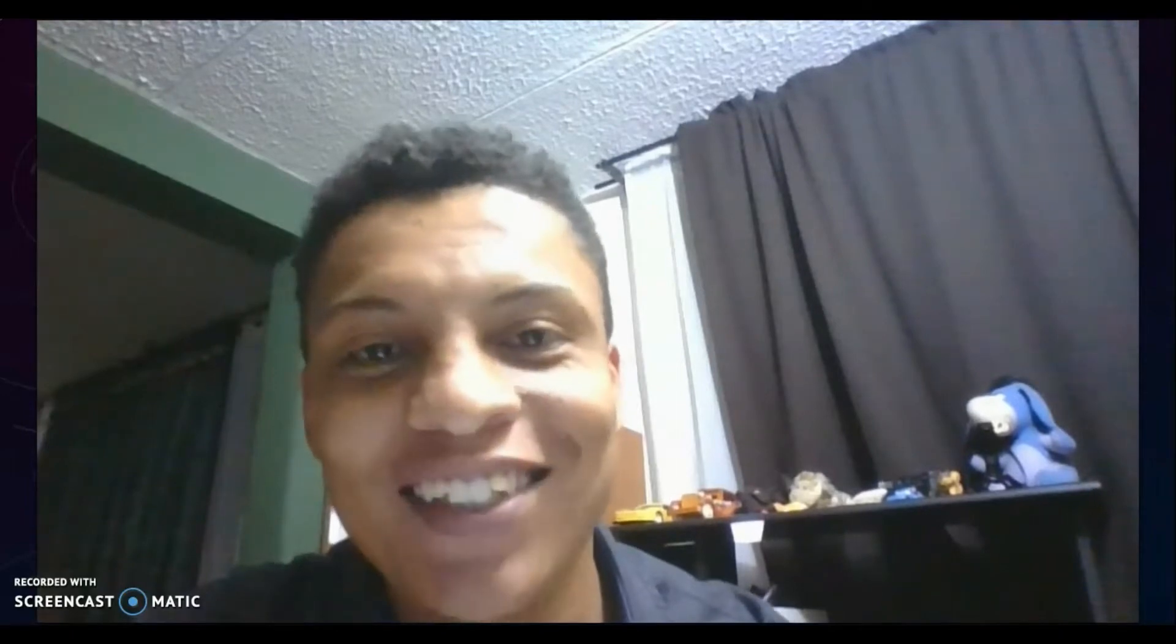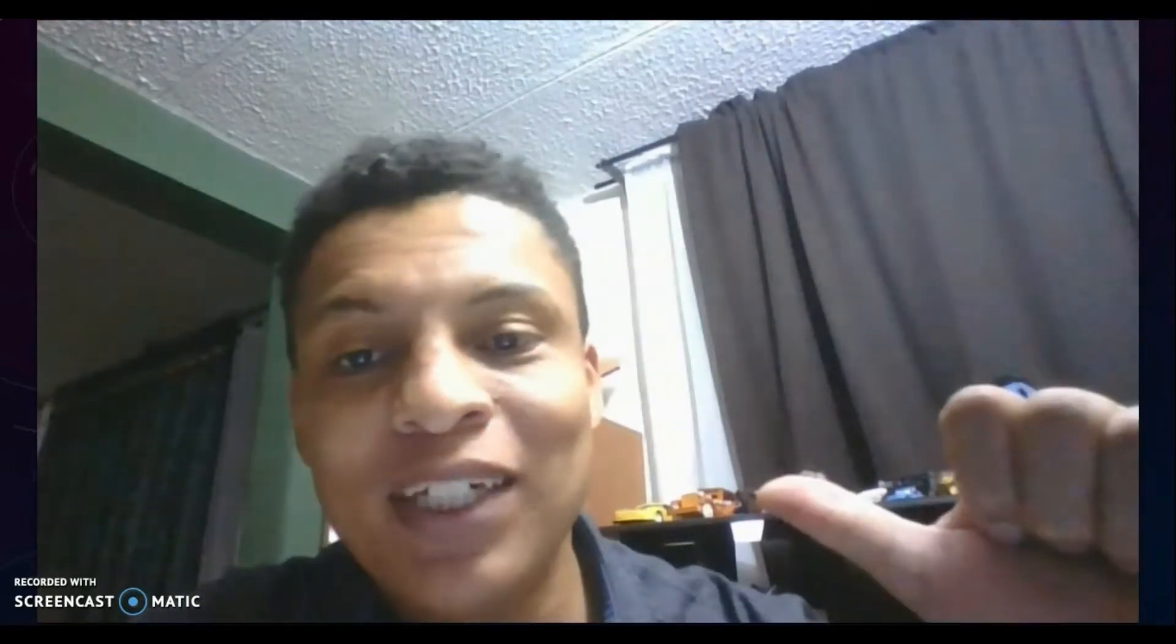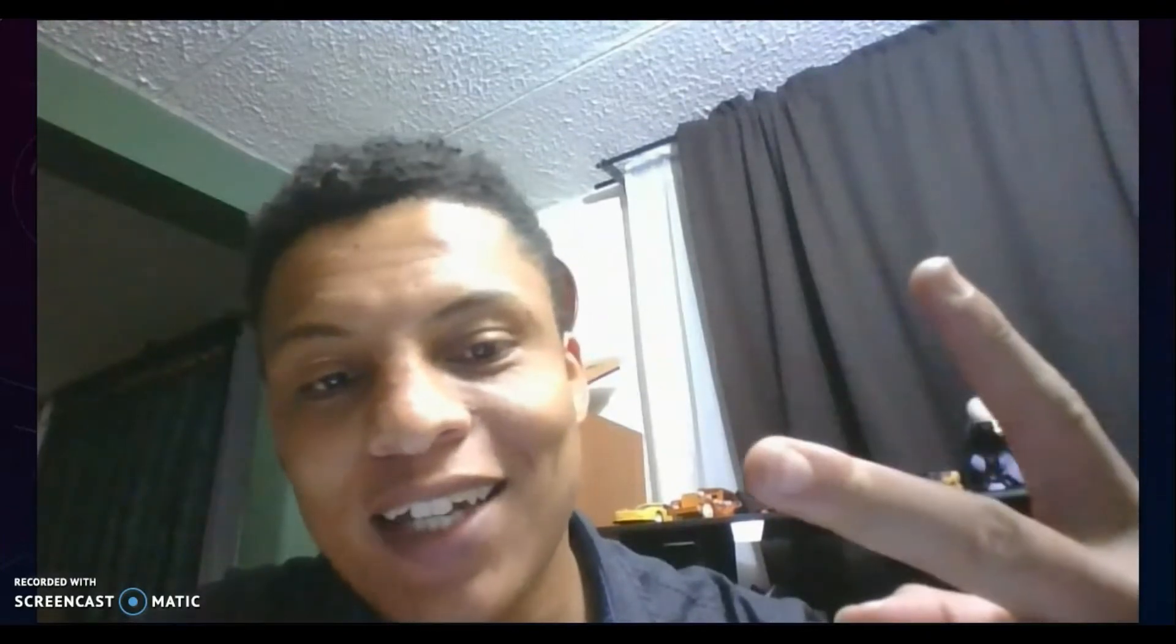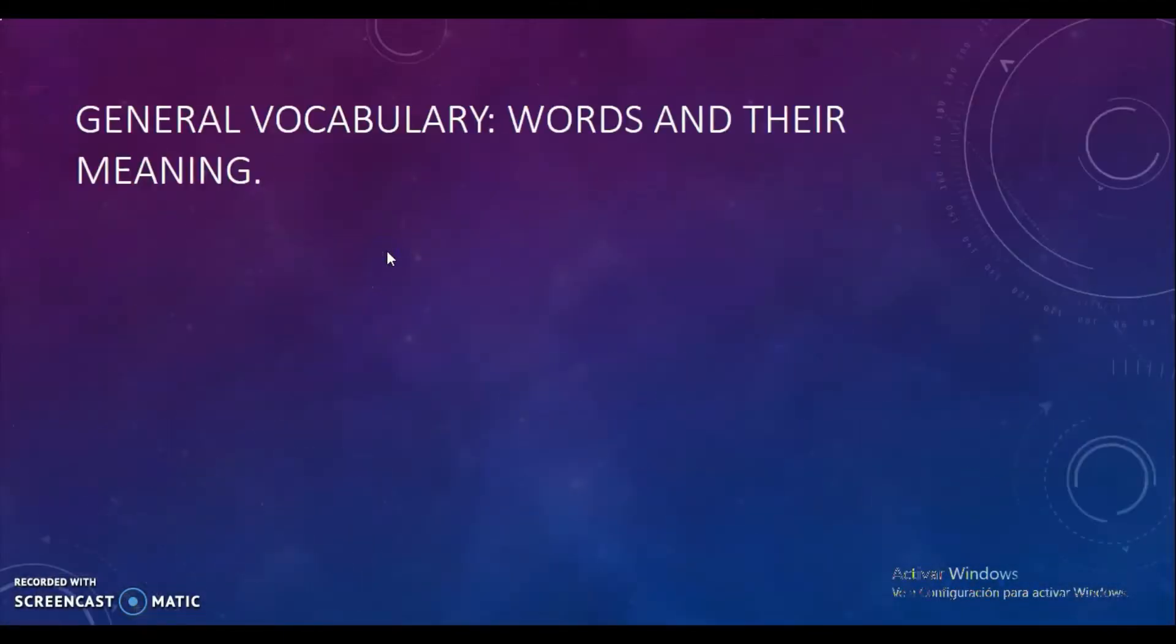Hello, hello, what's up 11th graders from Los Naranjos School, how you all doing? I hope you're doing just great. This is me, teacher Jonathan, once again welcoming you to this video tutorial, the first of the year. Let's get started.